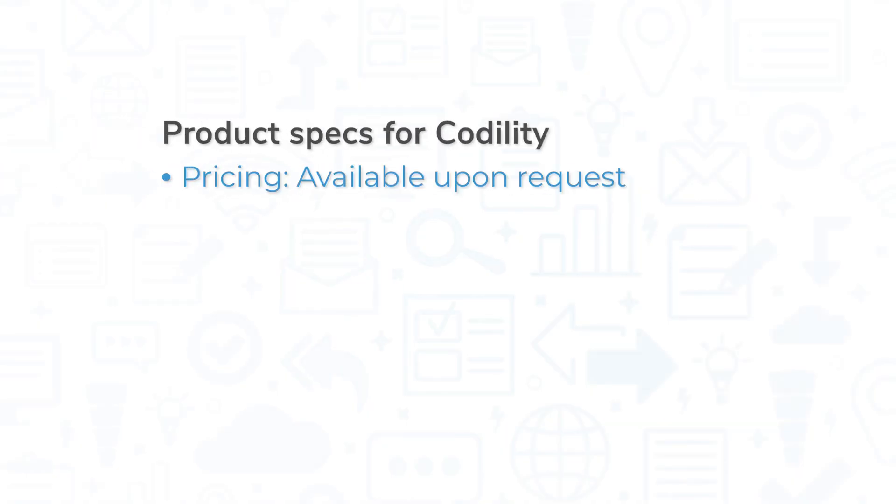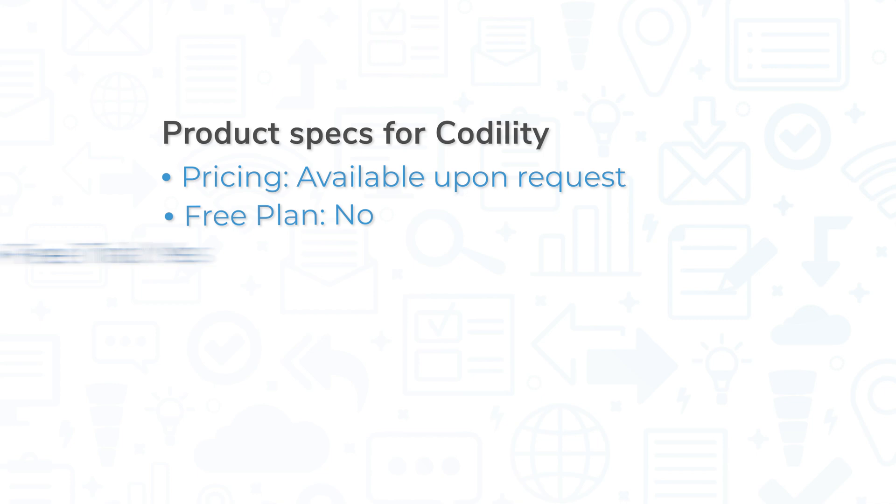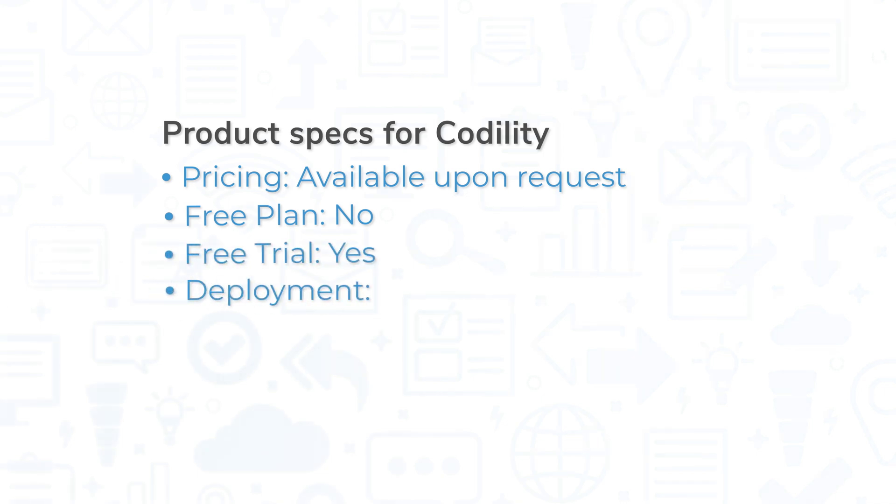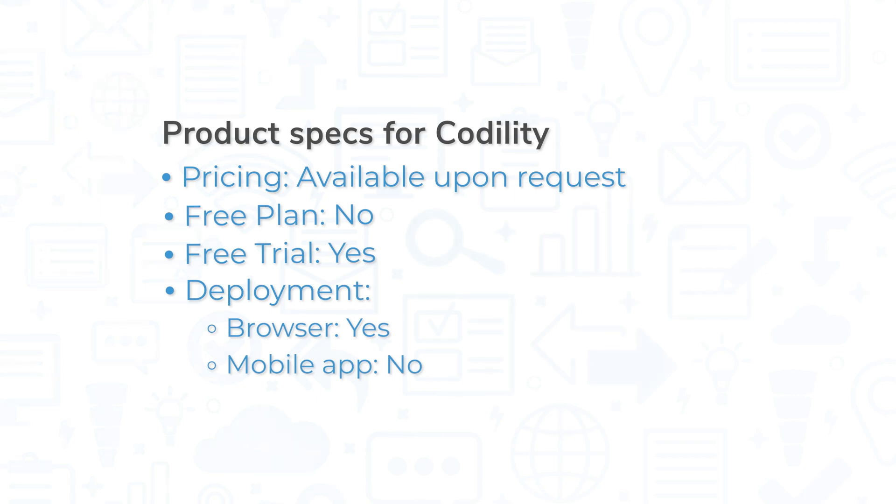Pricing is available upon request. There are no free plans available for Codility, but there is a free trial. Codility is available via browser. As of now, there is no dedicated mobile app for Codility.